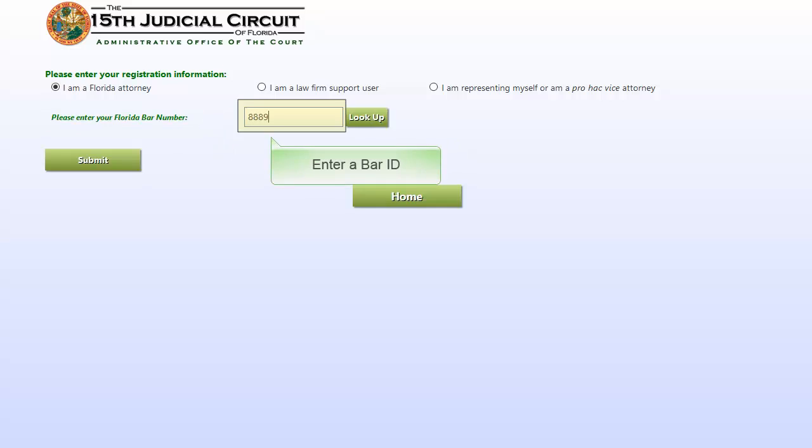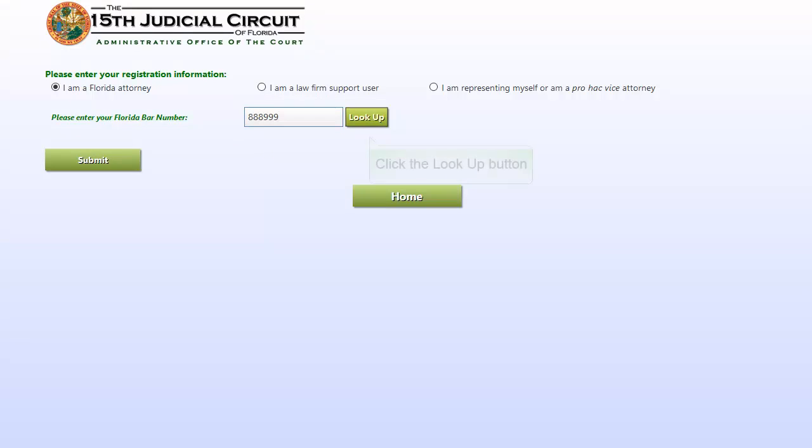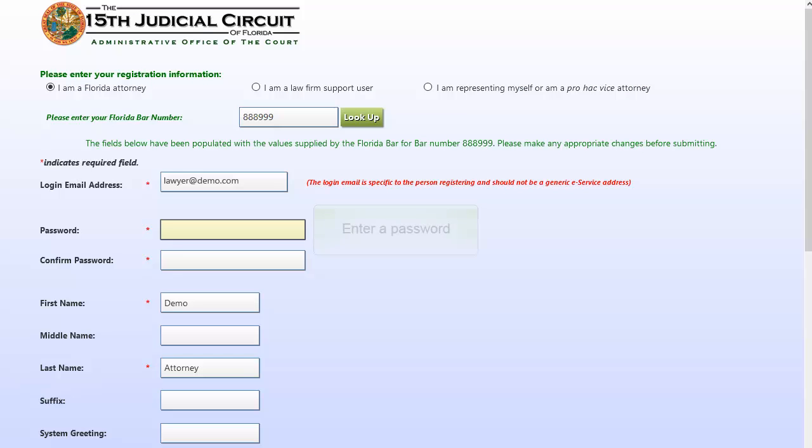If you're an attorney, you'll enter your bar number and click Look Up. The form has been pre-populated with your information on file with the Florida Bar. If instead you receive a message that states a user with this bar number already exists in the system, it means that you already have an account. If you don't remember your password, you can either reset it or contact cab-web at pbcgov.org to have your account deactivated.